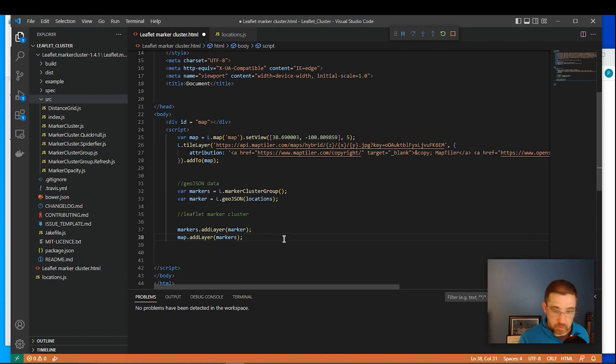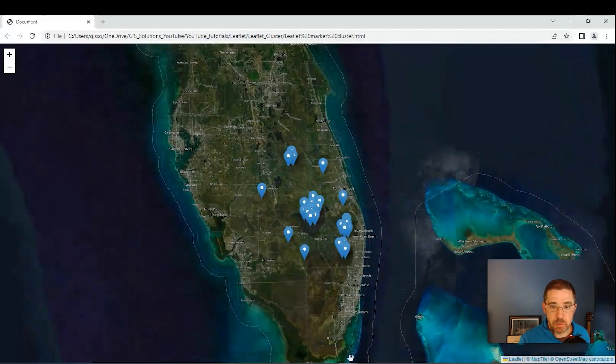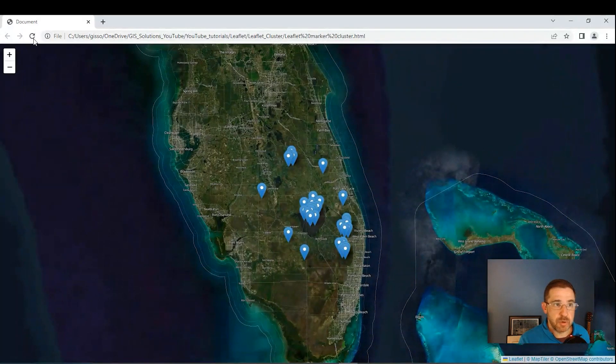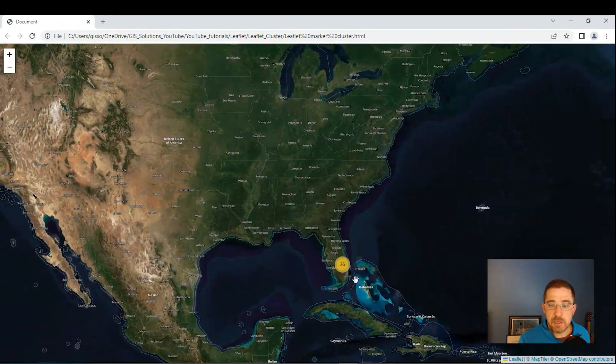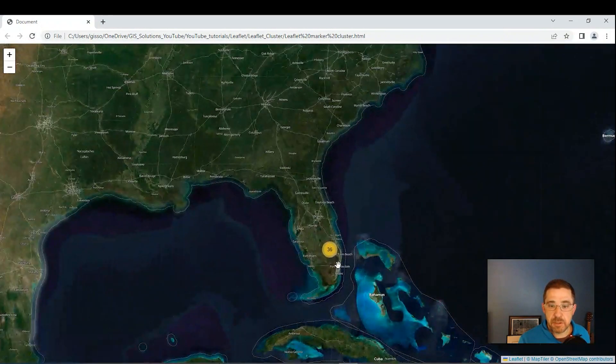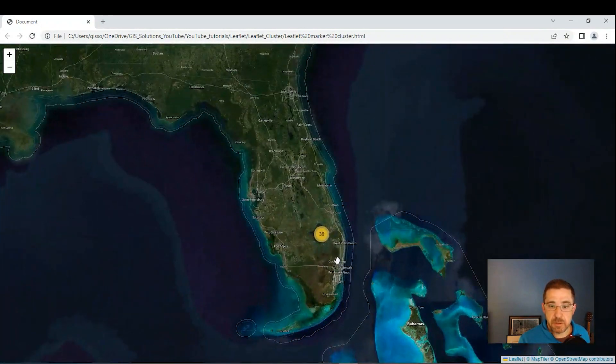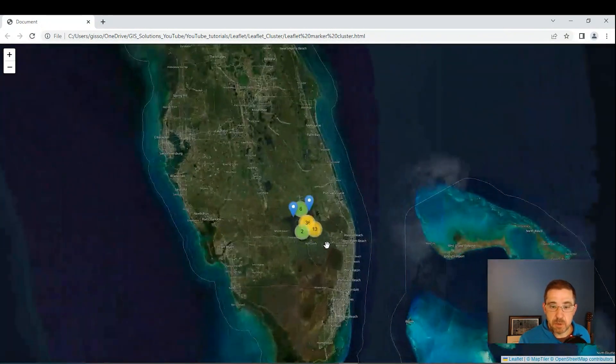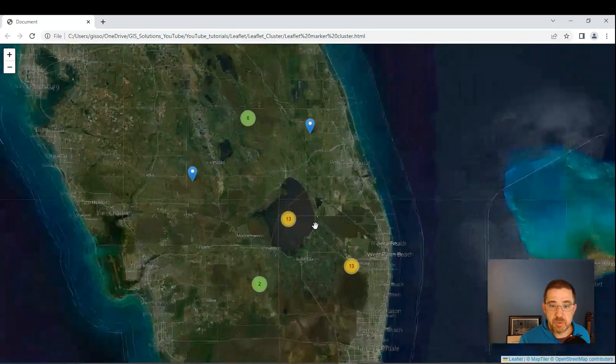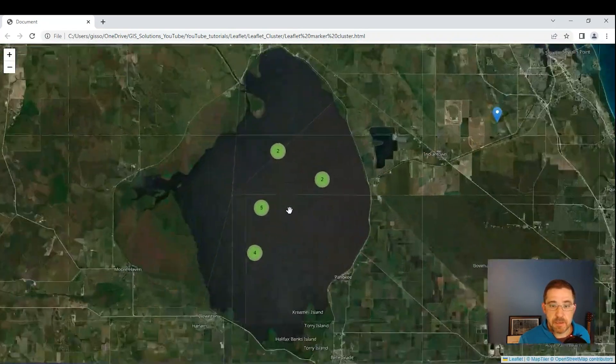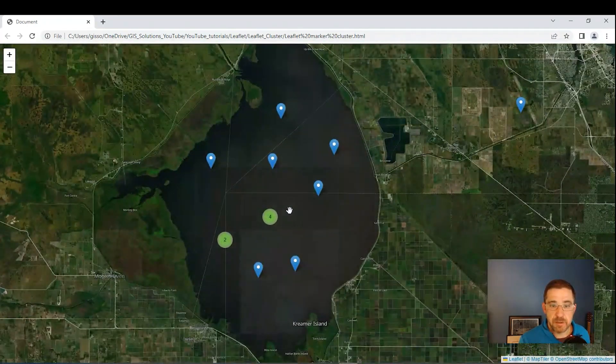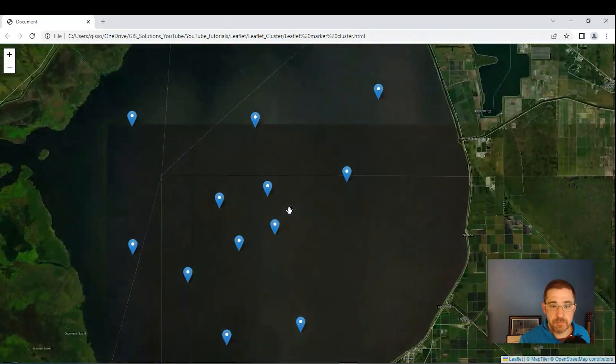Okay. So we're going to save that. And we will go back to our map and refresh it. And here is our marker cluster, as we zoom in. And you see how the clustering is working.